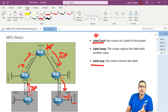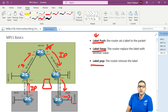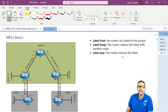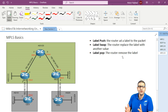PE2 received the packet as IP and is able to forward it to network 5.5.5.0 using its routing table. So: label push means a router is adding a label; label swap means it's replacing the label with another value; and label pop means it's removing the label. It's very important that you know all these terms because you will hear them in this course and at work — PE, CE, label push, label swap, label pop.